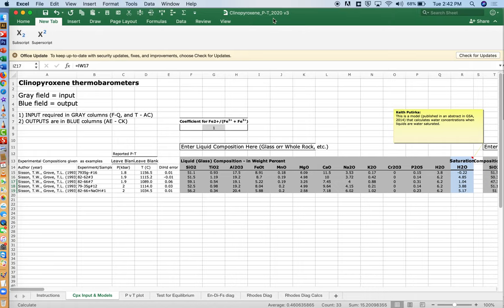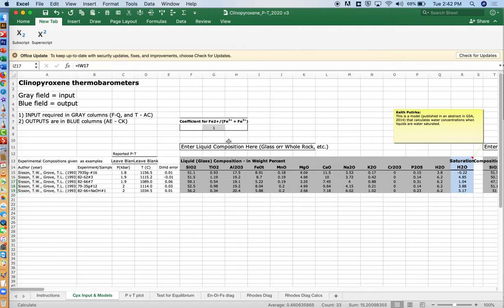In this video, we're going to take a look at how to use the spreadsheet Clinopyroxene PT 2020 version 3. If you have any earlier versions or later versions, they'll be structured pretty much the same way, mostly because I'm too lazy to make major changes.